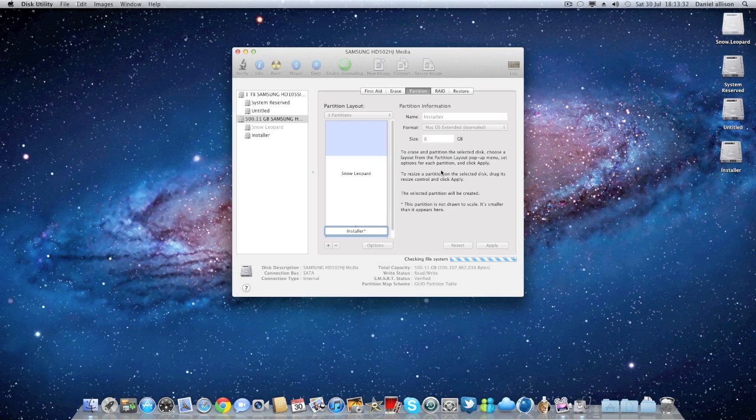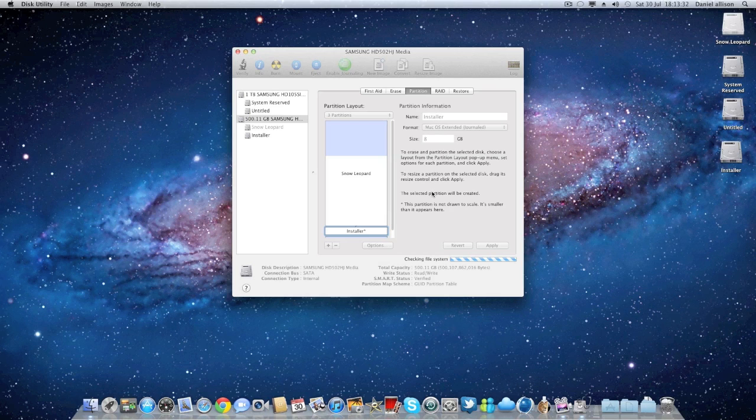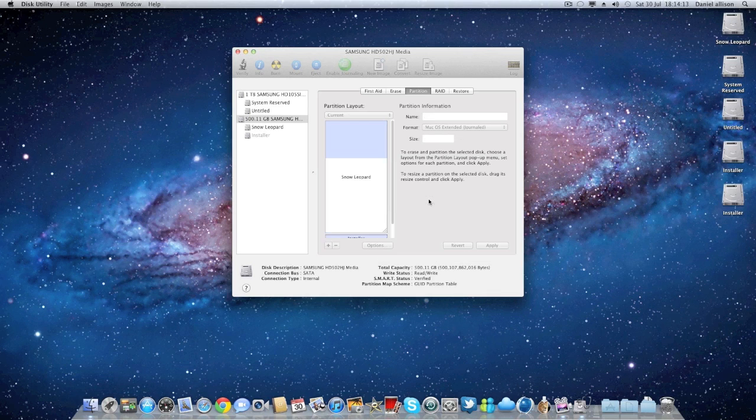Once the partition is done, this is when we start installing software called Xmove onto the Installer which I will show you now. There we go, now we have got the Installer partition.